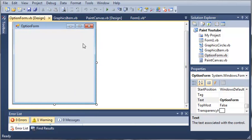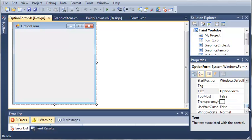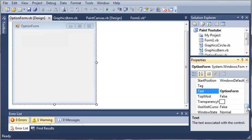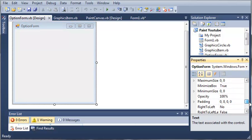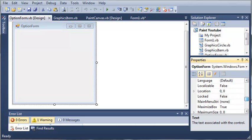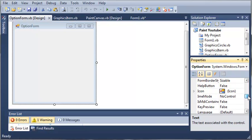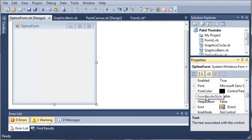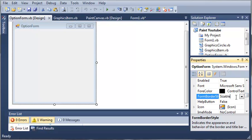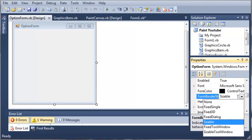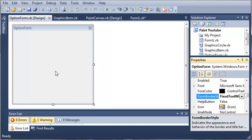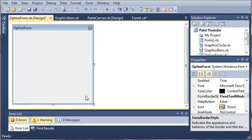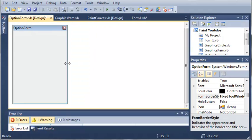So let's go ahead and come over here to our properties of the OptionForm and we need to change the form border style. So we'll come up here to FormBorderStyle and let's make it a fixed tool window. So they won't be able to resize it and they can only close out of it.